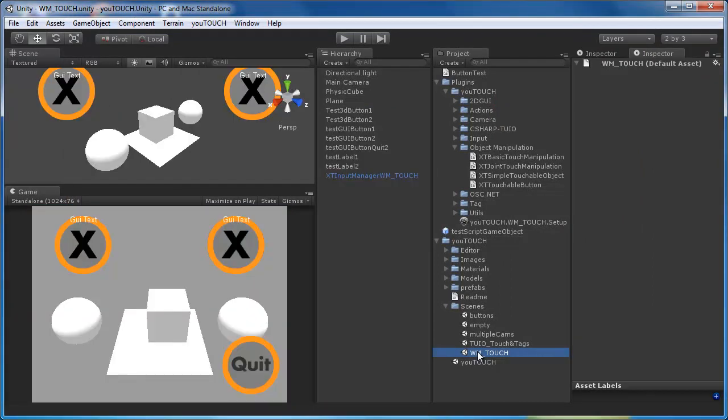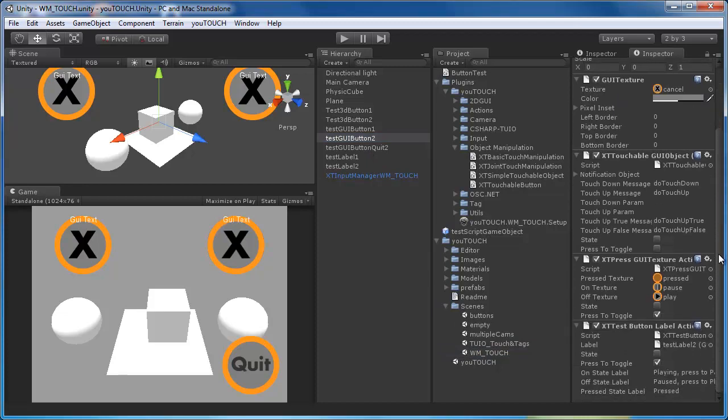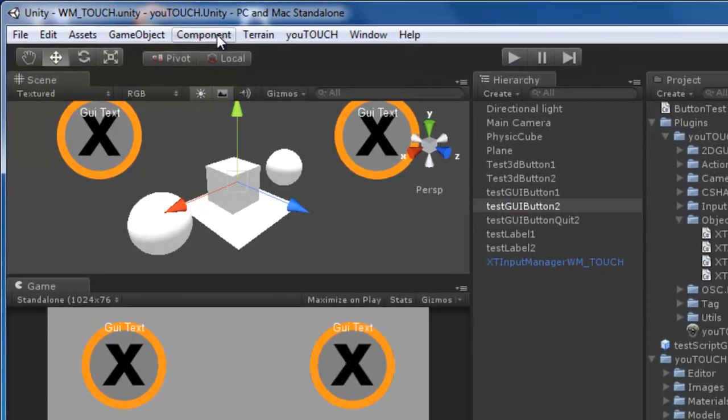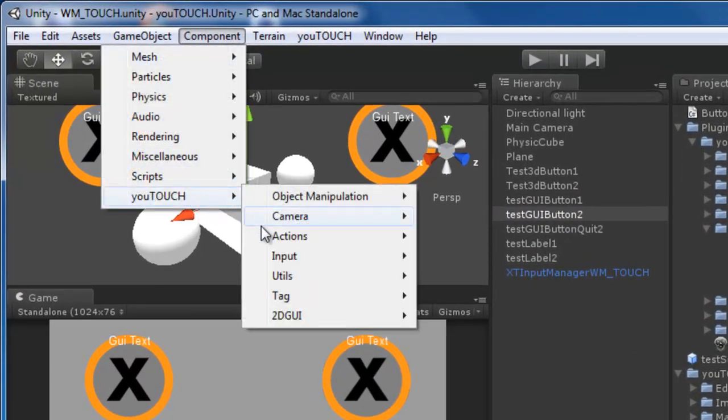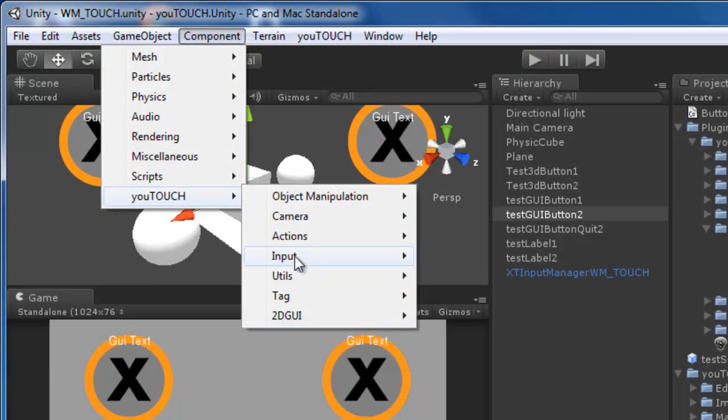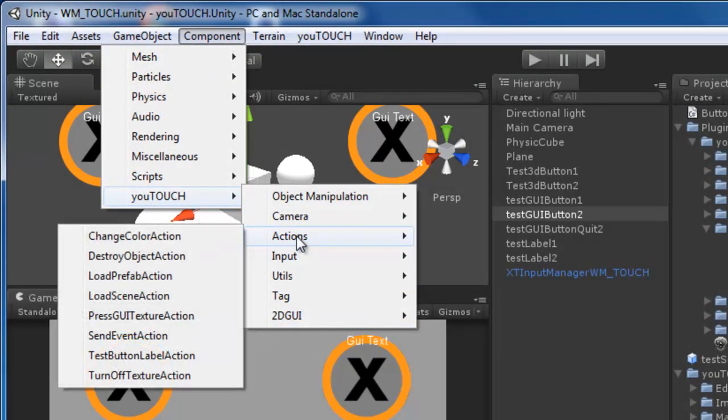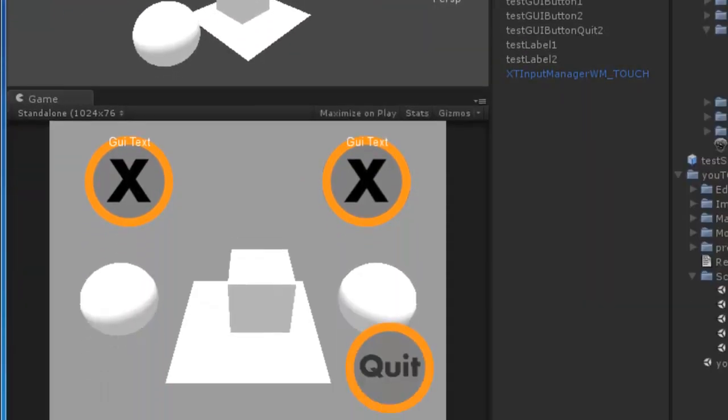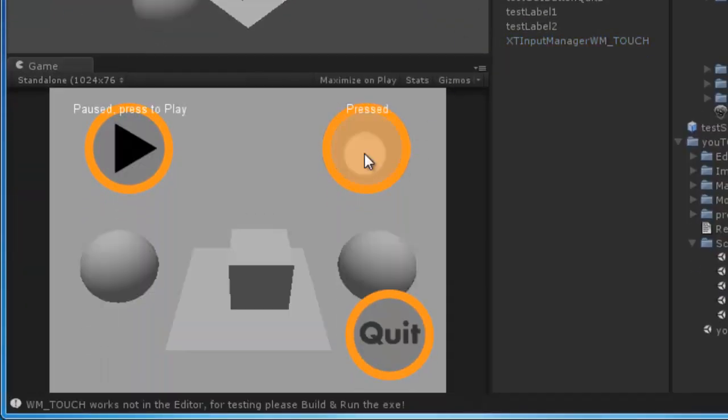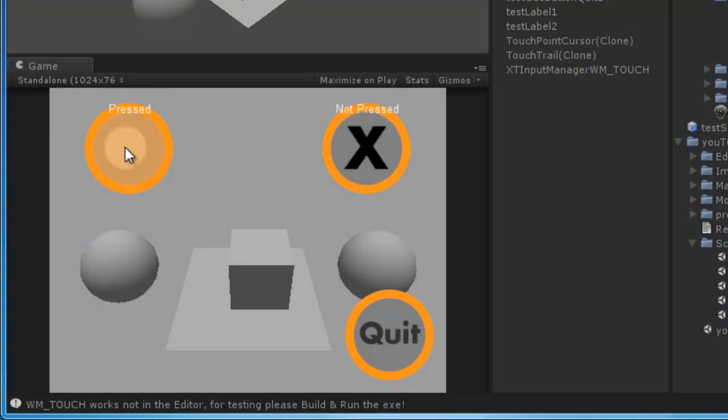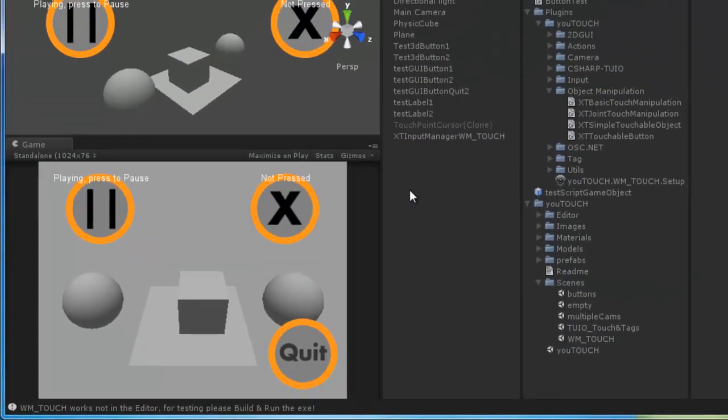If you need some 2D interface elements, you can use Unity's GUI texture or GUI text and add the touchable GUI object component in combination with the press GUI texture component, or use an empty game object and add the touchable GUI object component in combination with the touchable texture object component that I will show you.